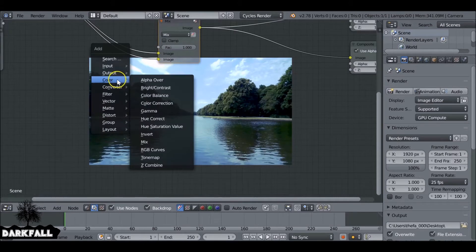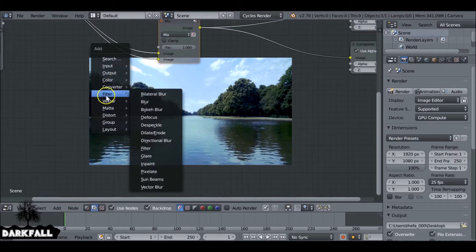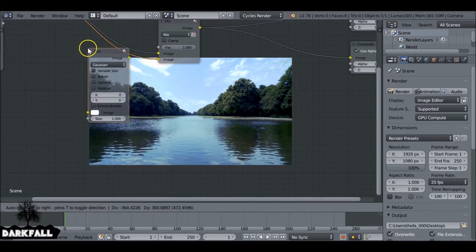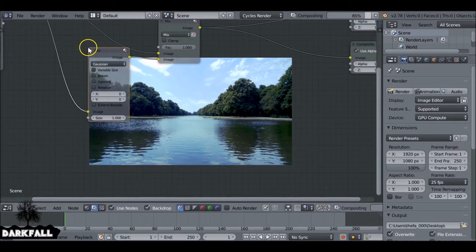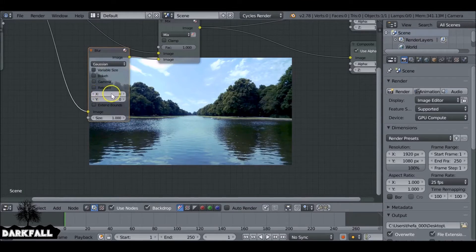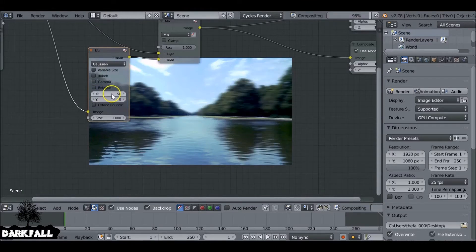So shift A, then we go down to filter and then blur. So I'm just going to try and create some sort of dreamlike effect, maybe some blur all over. So I'm just going to blur this.